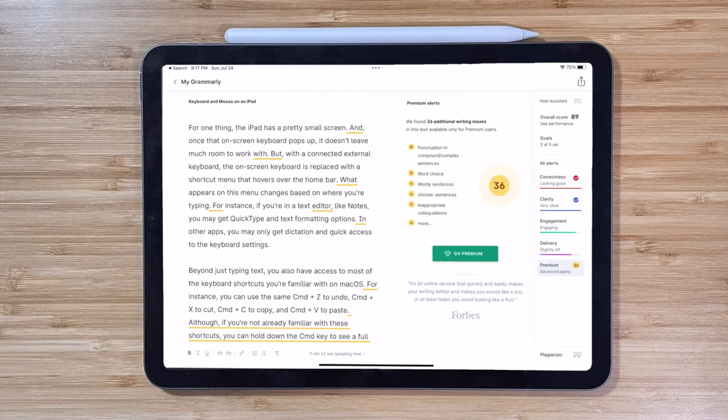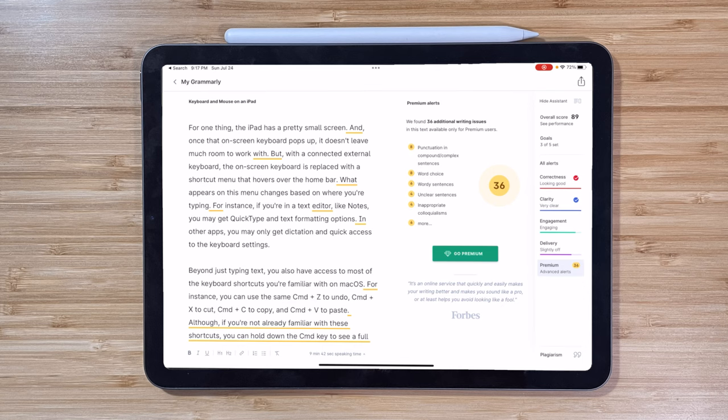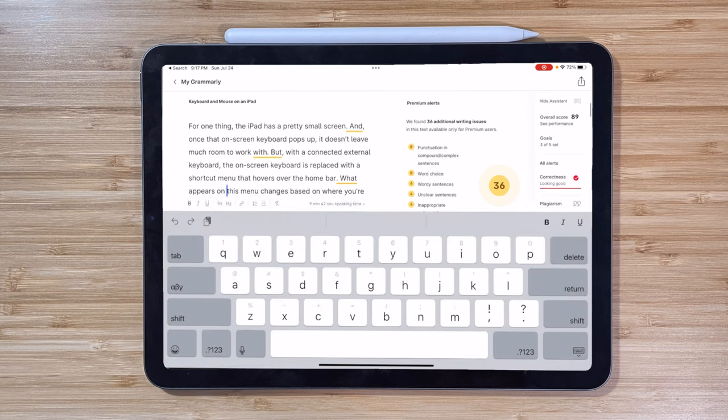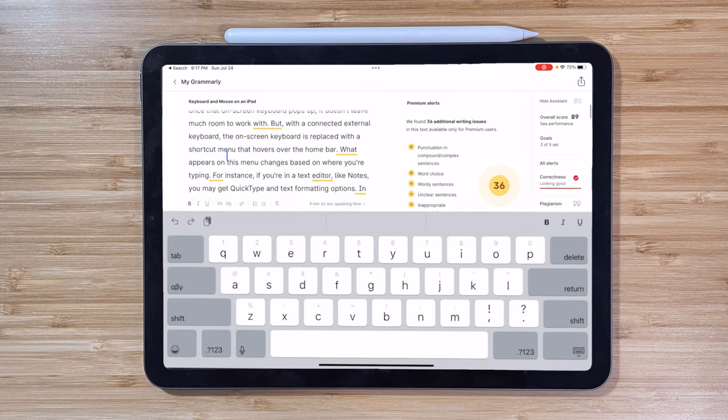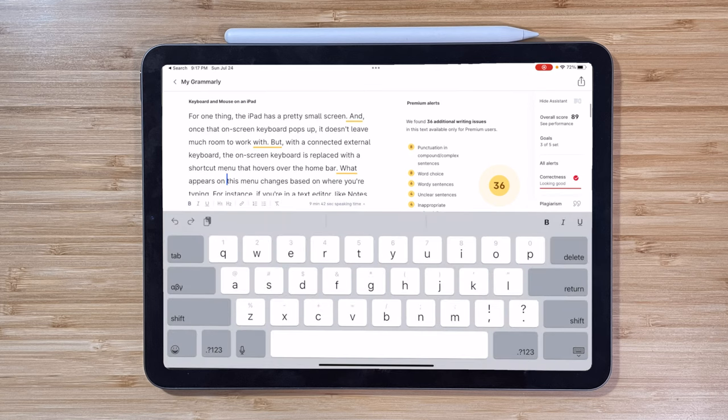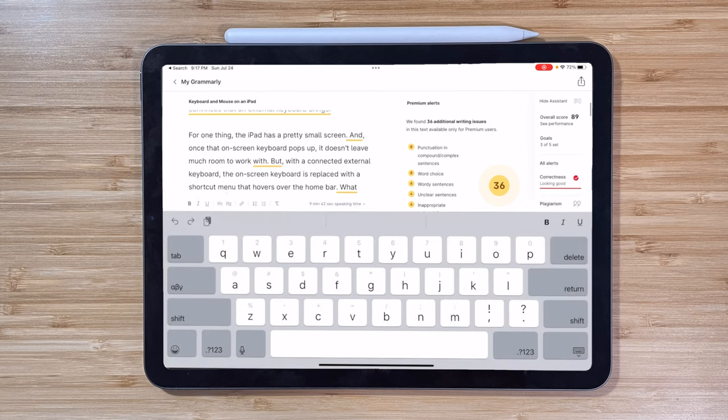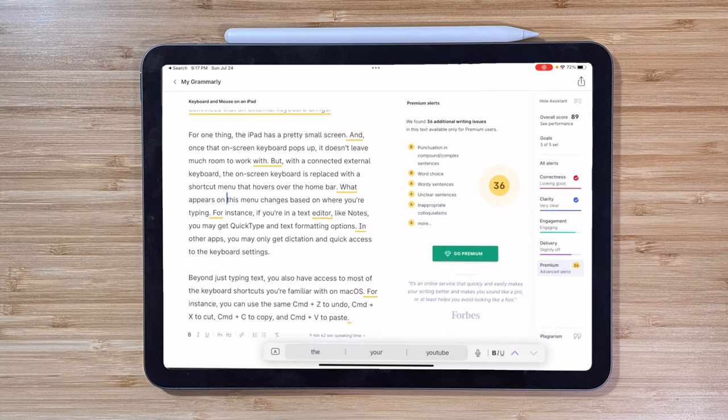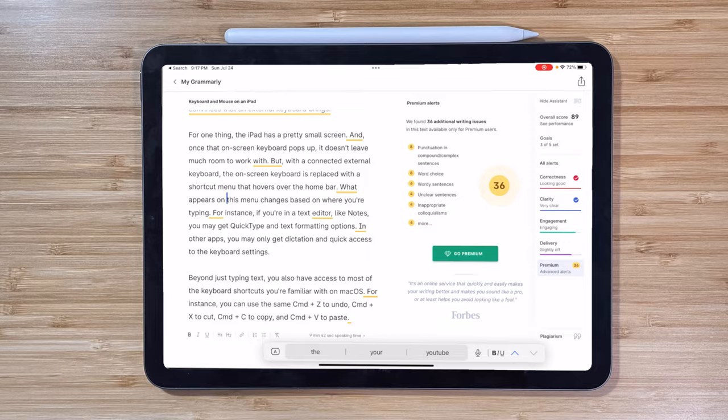you are ready to take advantage of a whole slew of features and conveniences that an external keyboard brings. For one thing, the iPad has a pretty small screen, and once that on-screen keyboard pops up, it doesn't leave much room to work with. But with an external keyboard, the on-screen keyboard is replaced with a shortcut menu that hovers over the home bar.